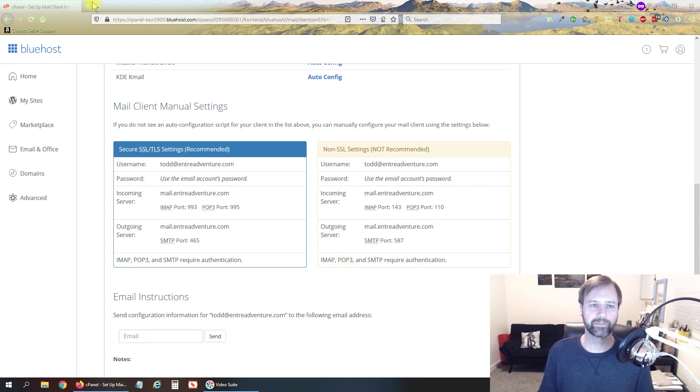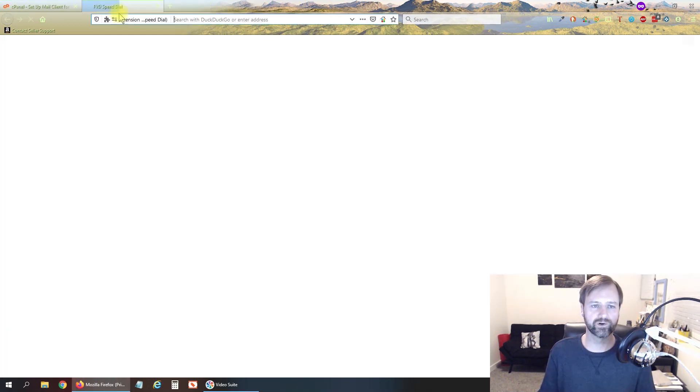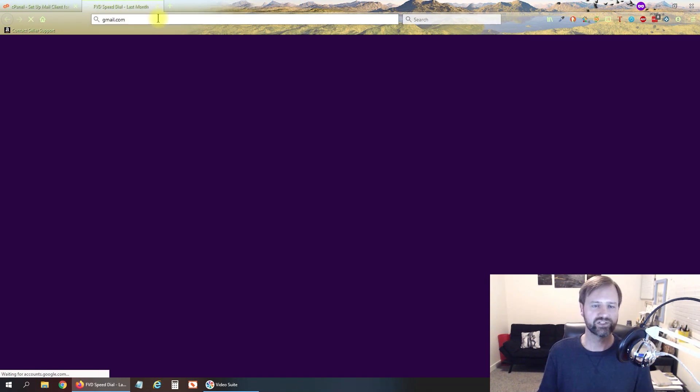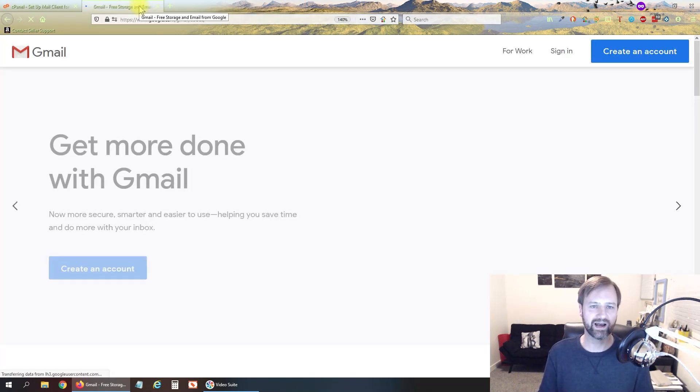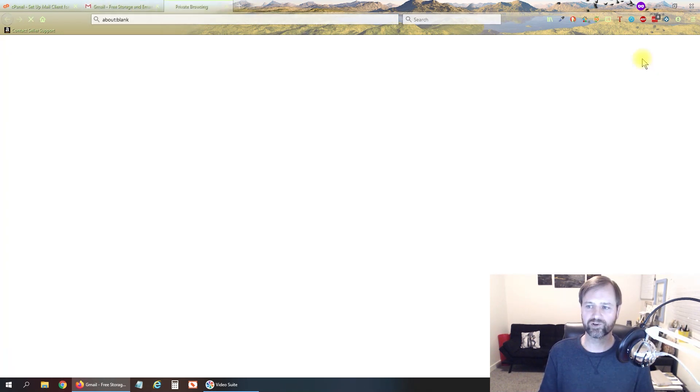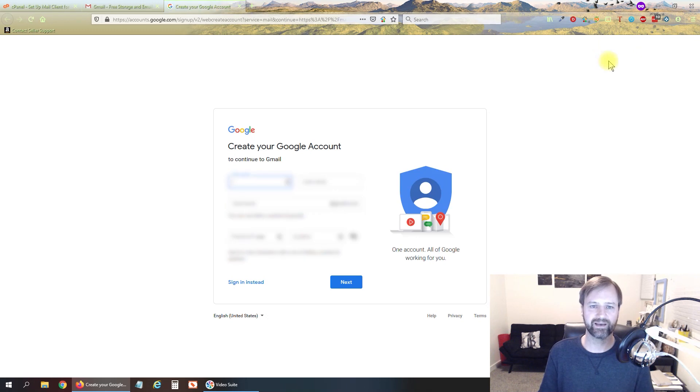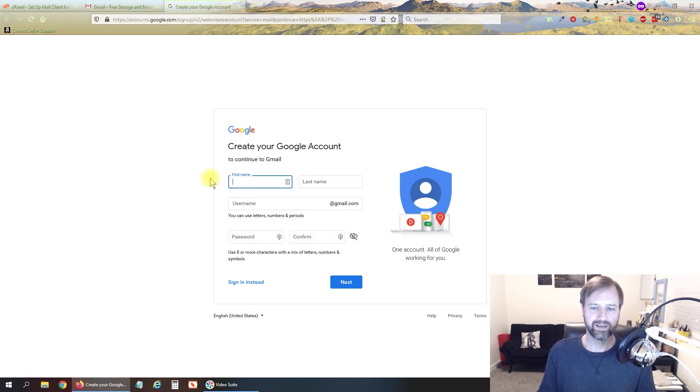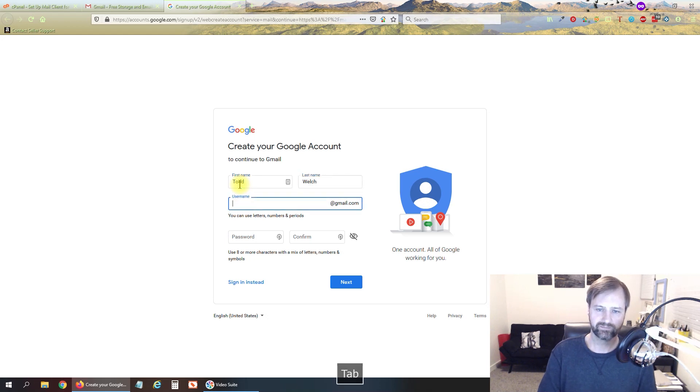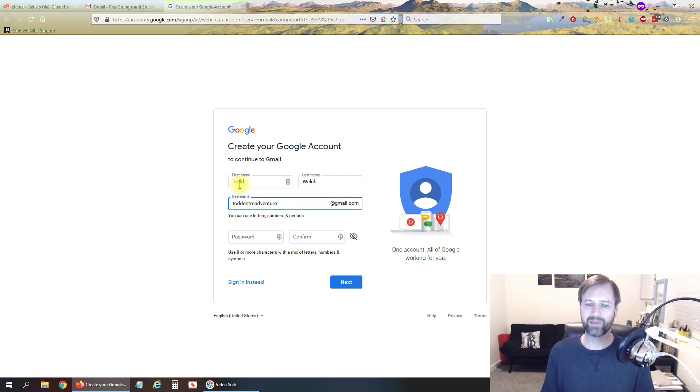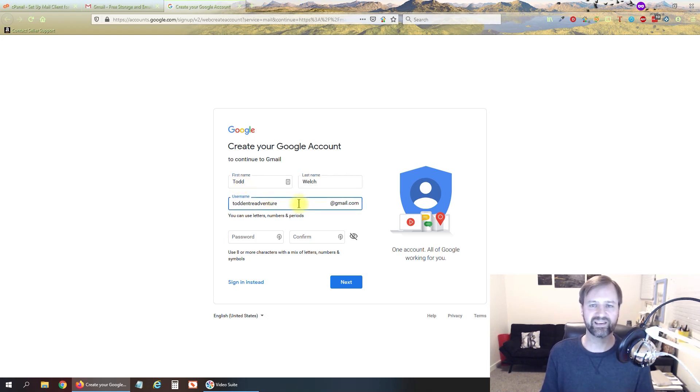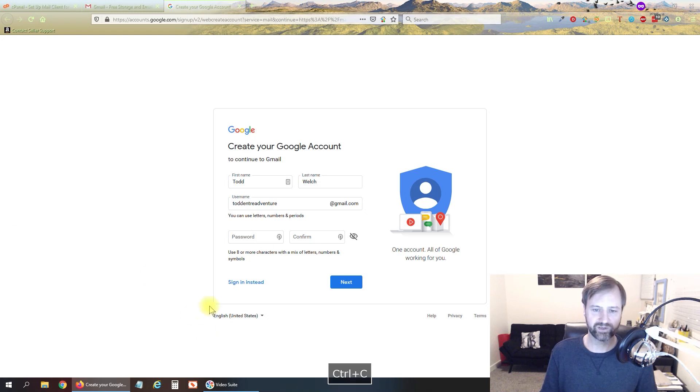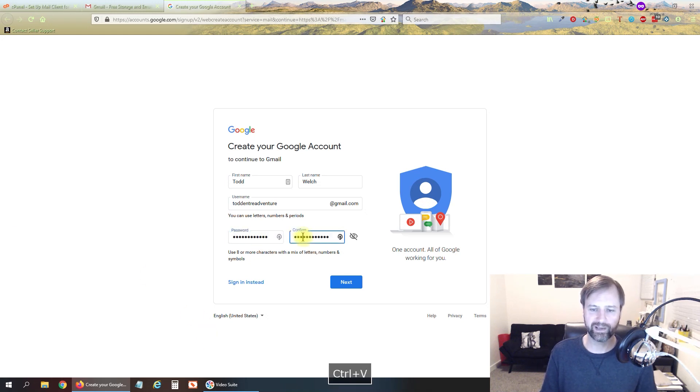Alright so now I'm going to jump over to Gmail. Just go to gmail.com and we're going to create an account here so click that blue button in the upper right, go ahead and fill out your information here. It doesn't really matter what your username is here on Google so just pick something. I like to put my business name in there if possible and then create your password for the Gmail account.